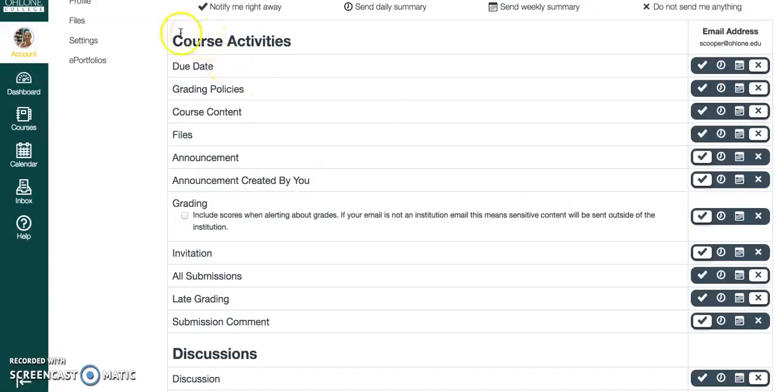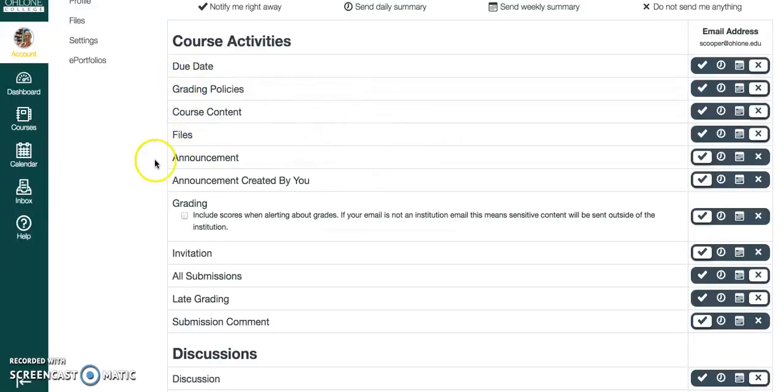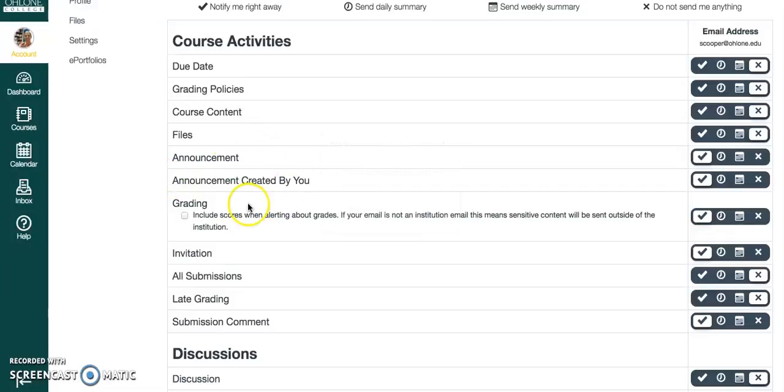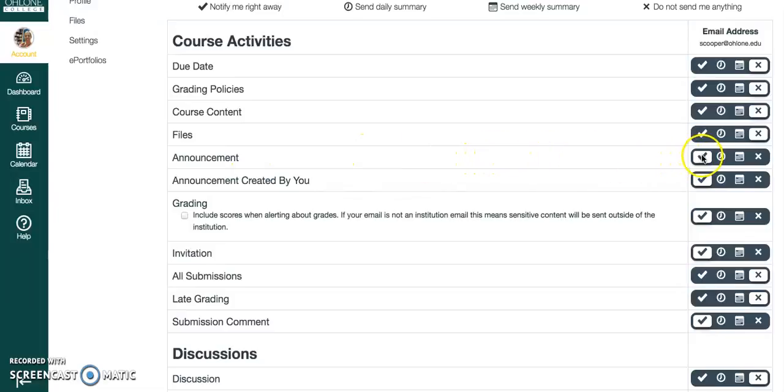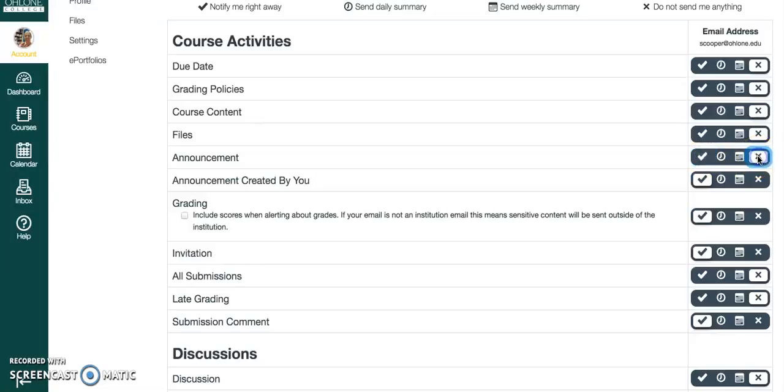So what we're going to do is go down, look under course activities, and then look down into announcements right here. Since you're not creating announcements, this is not really relevant to you, just this one called announcements. Go to the far right side and click the little checkbox. That means you get notified right away and it comes to your email. If you have it xed out, that means you don't get any notification. So let's have you check that little checkbox.